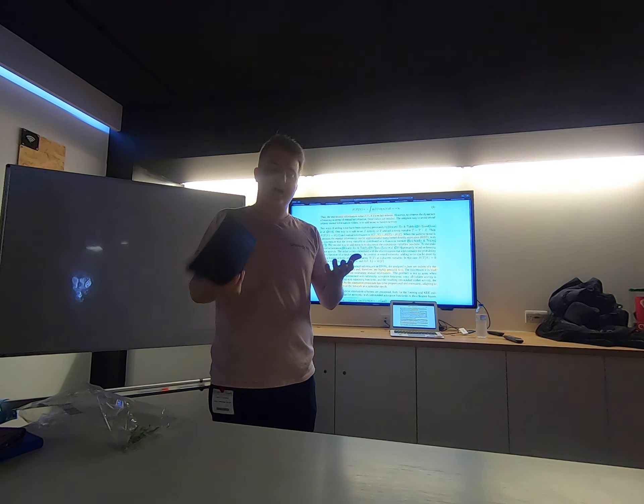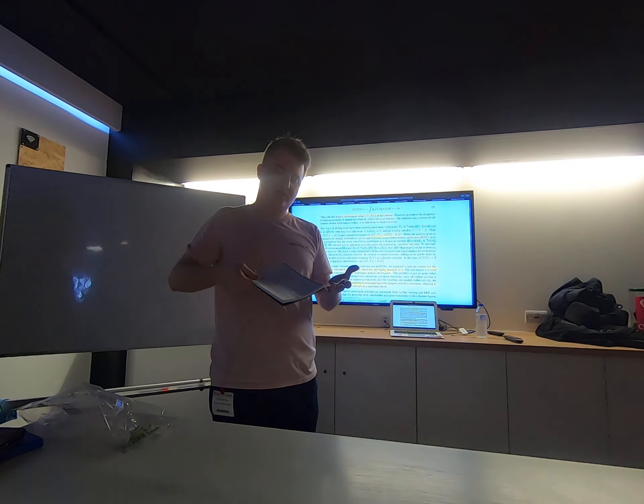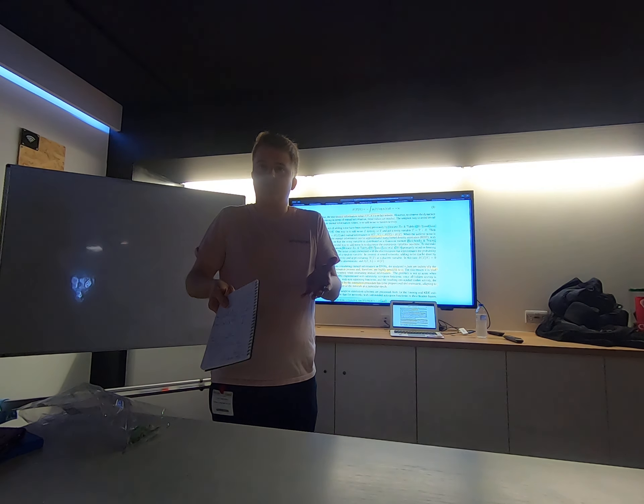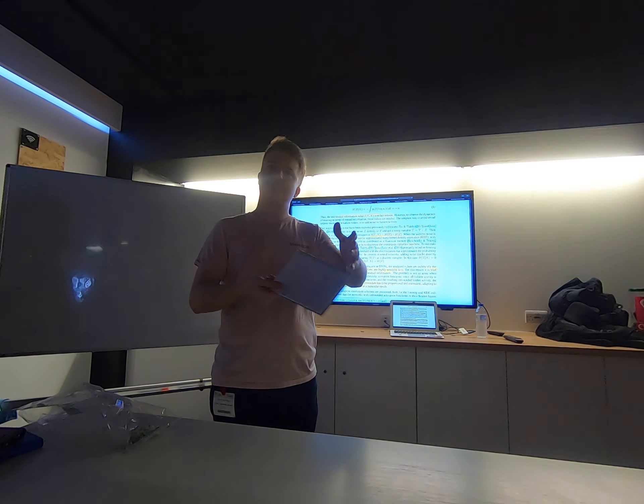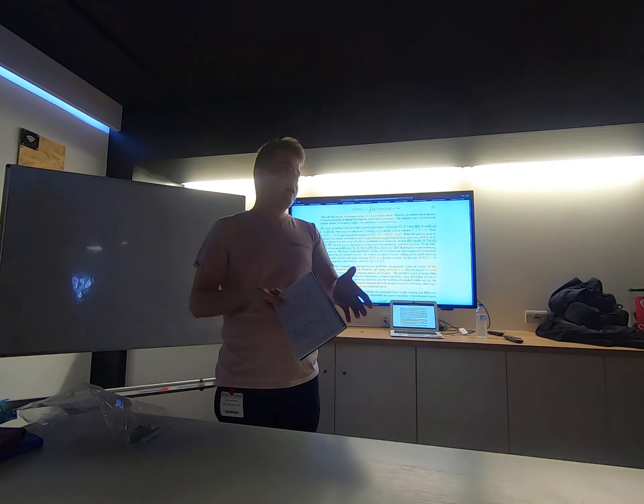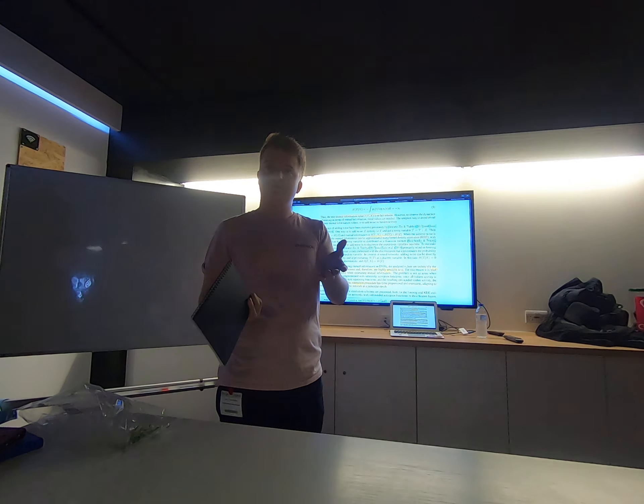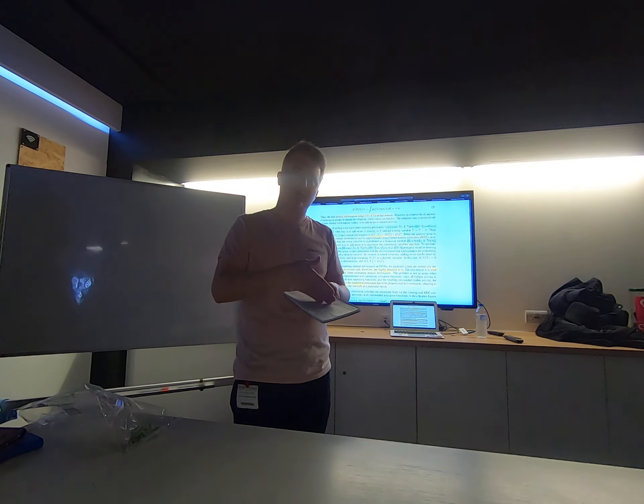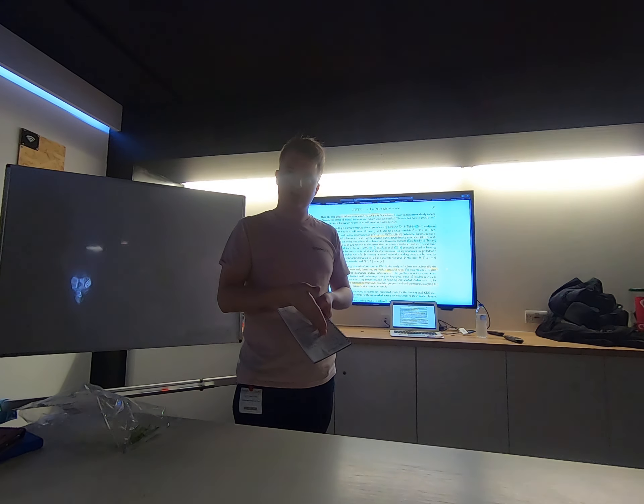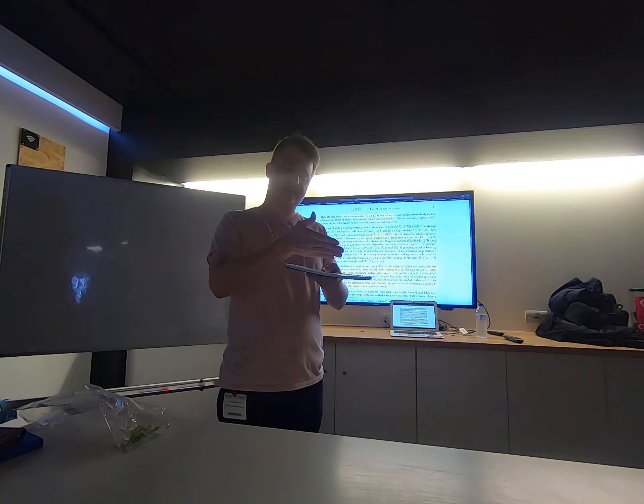But then there are kind of two questions. First, how do you estimate that information? You need to develop a special estimator that is specific to neural networks, to particular types of noise that we're adding.